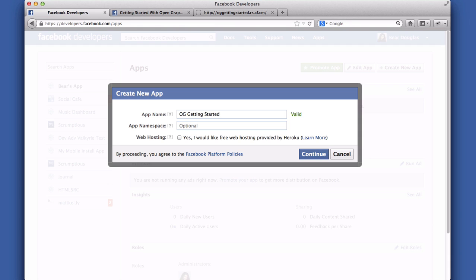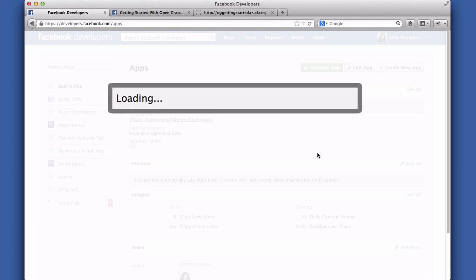The second thing is an app namespace. This isn't required for this guide, so just leave it blank. If you want to add one later, you can.